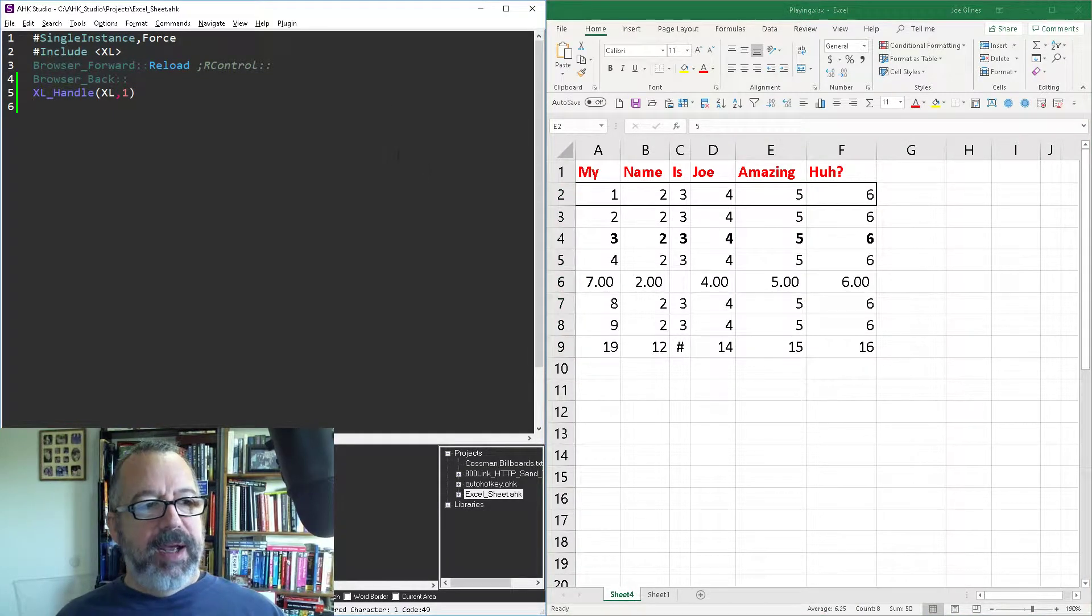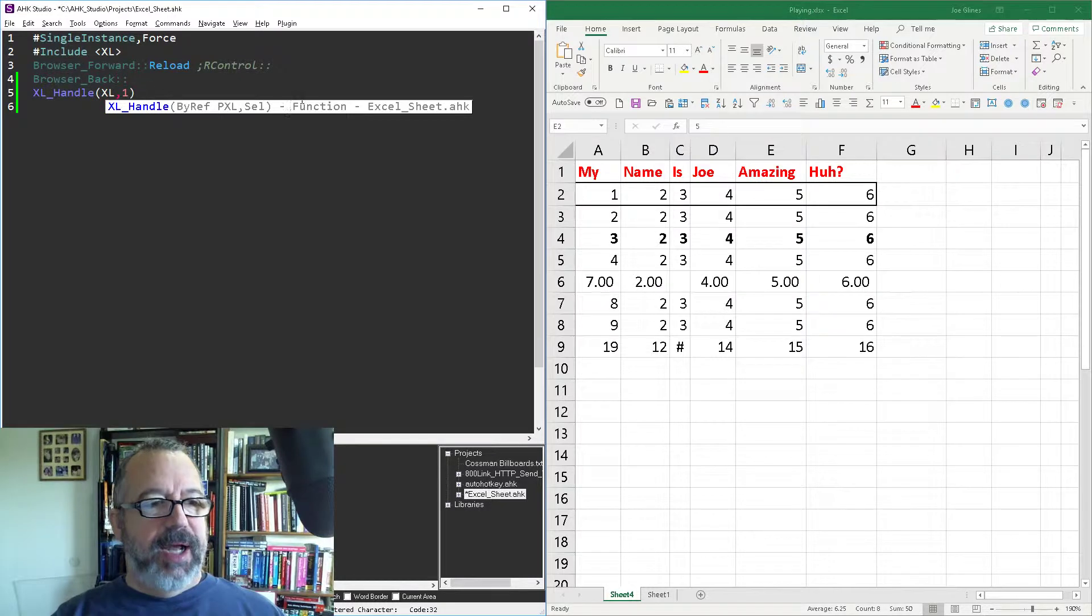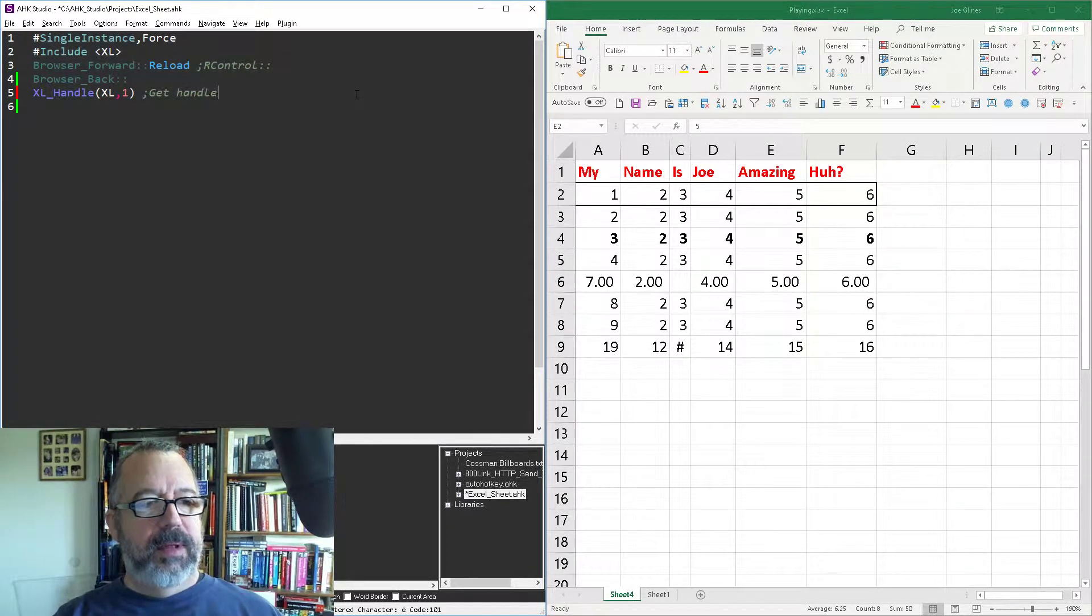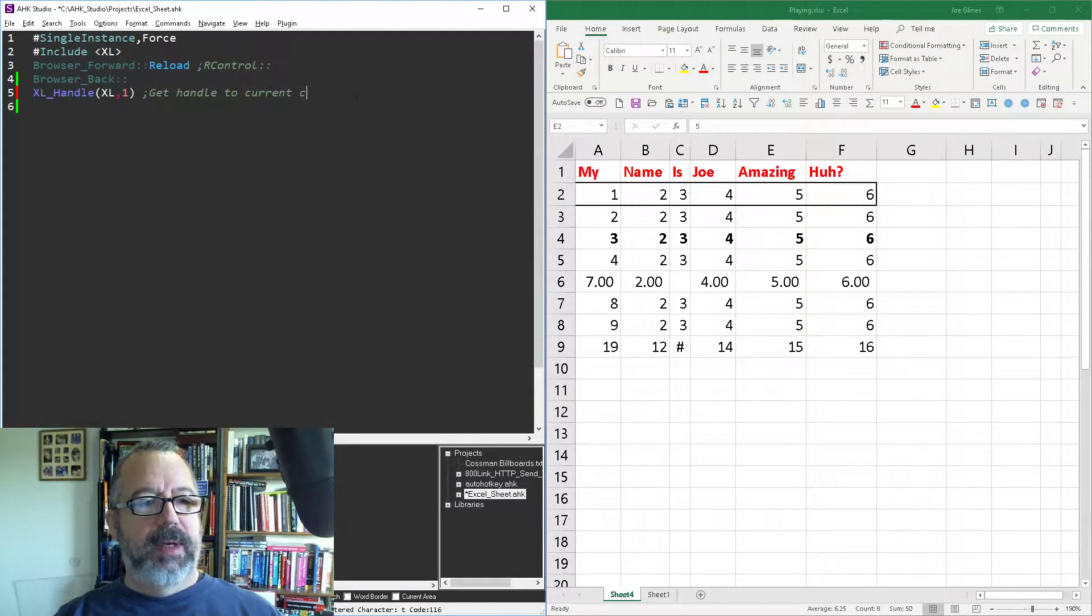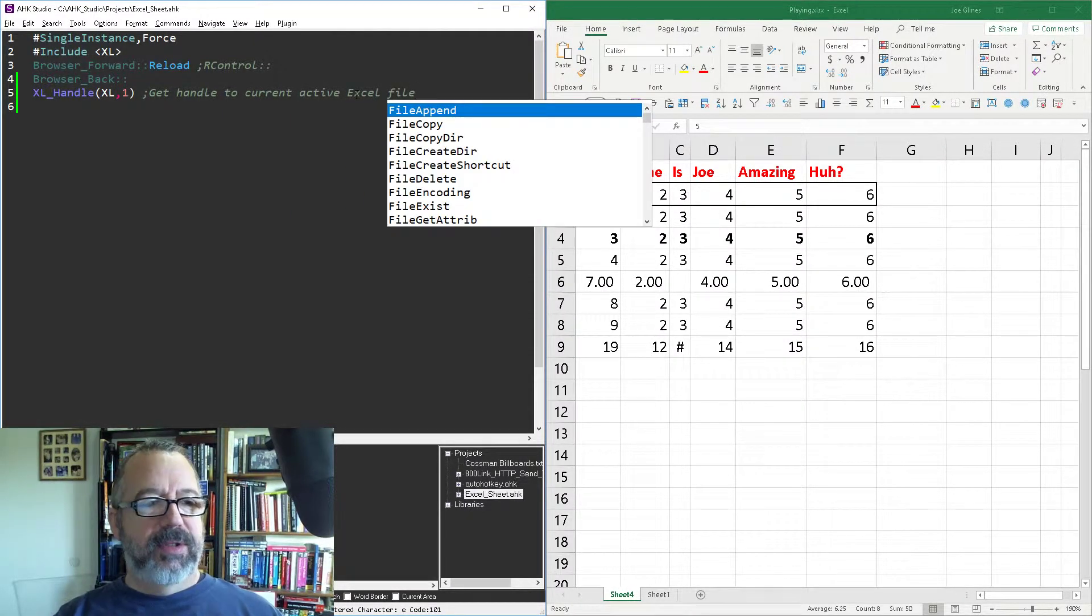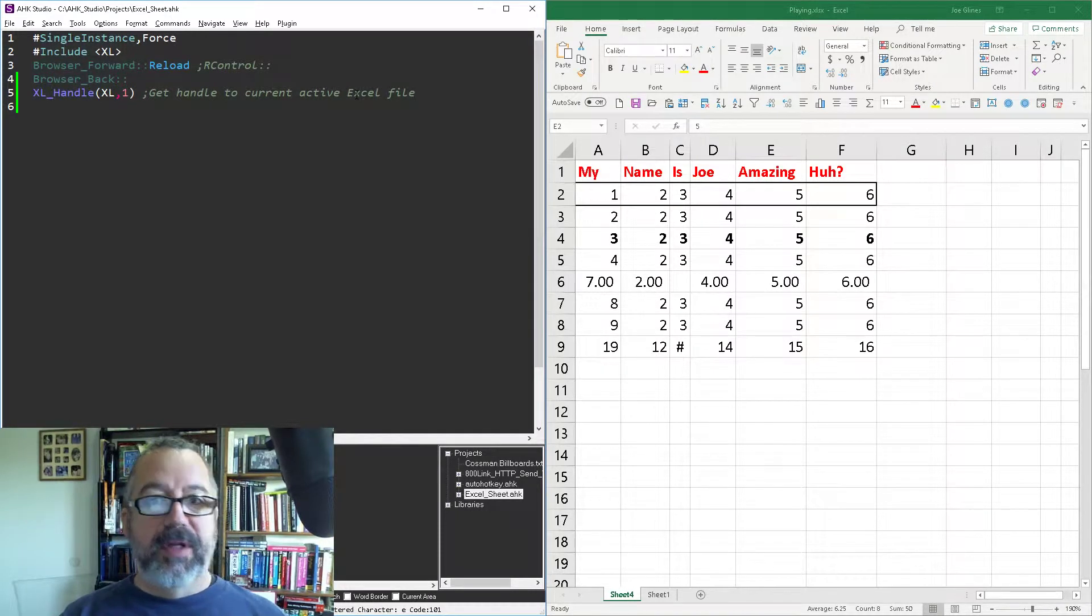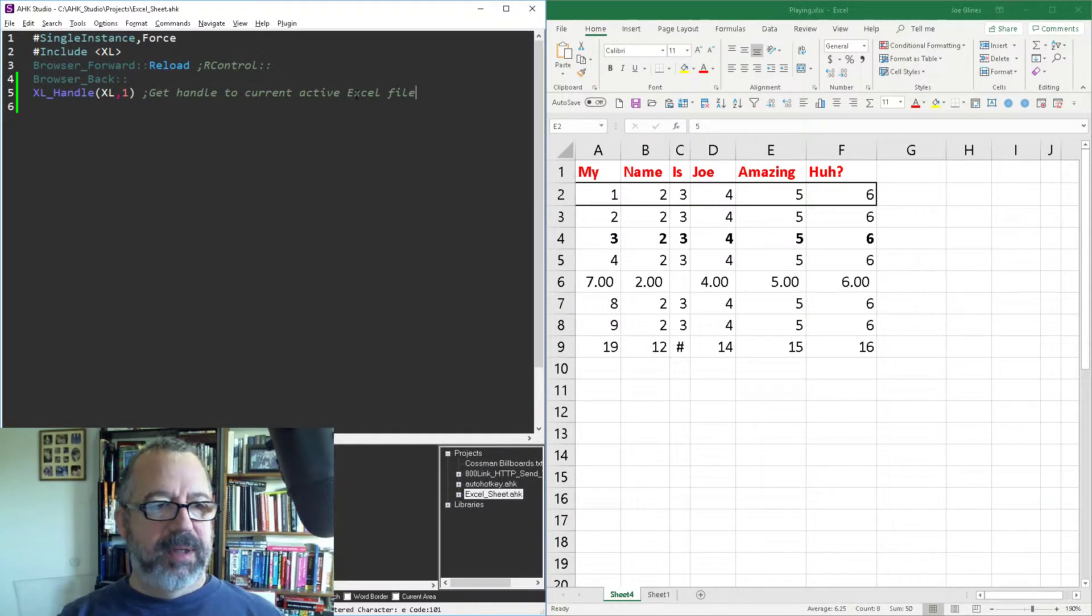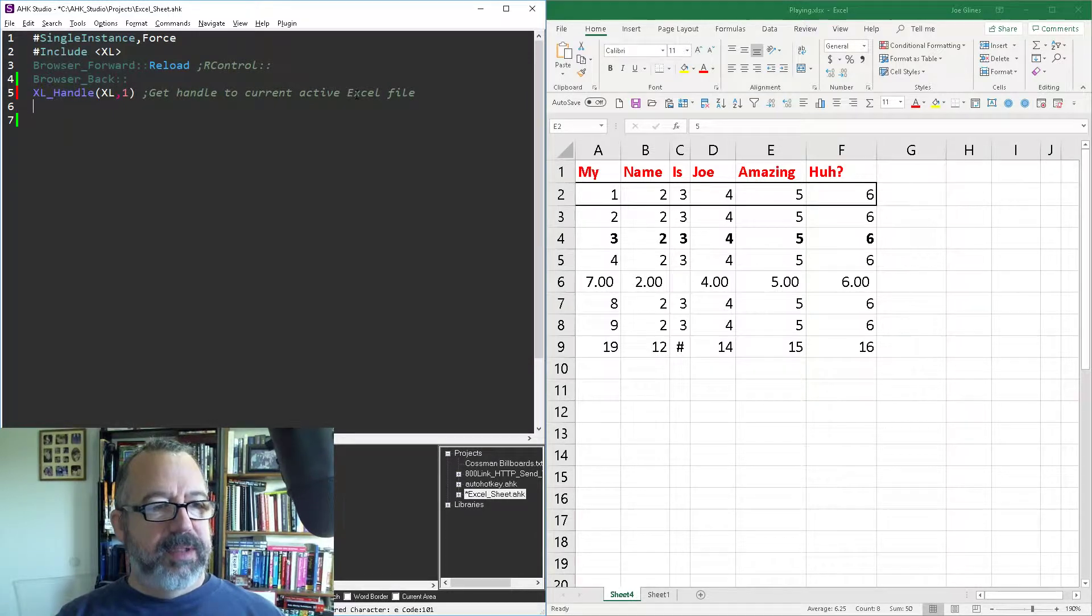Of course, we've got to get a handle to the pointer. Get handle to current active Excel file. This is all in my Excel function library, which I've included in the documentation here, and there's a ton of videos on it and topics.